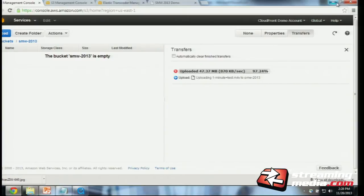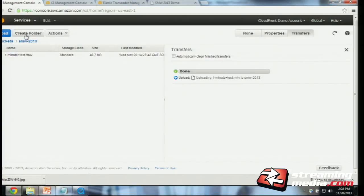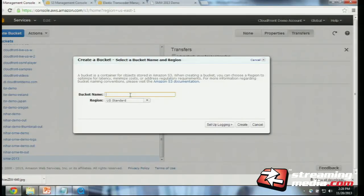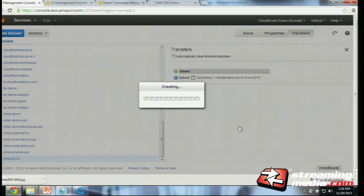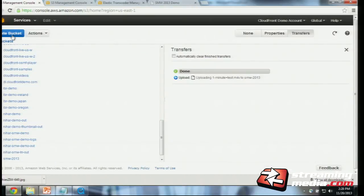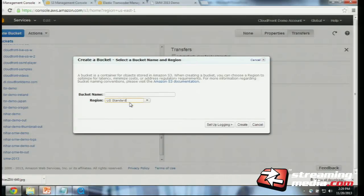As this file is uploading, we'll go ahead and create a couple of other buckets. The bucket I just created is where the MP4 file is — that's the input file for Elastic Transcoder. I'll also create an output bucket and call that 'out', in the same Northern California region. And then finally I'll create another bucket in Northern California for the thumbnails that the Elastic Transcoder service will generate as we transcode this file — I'll call that 'thumbnails'.